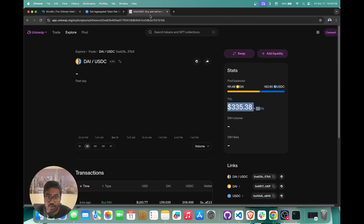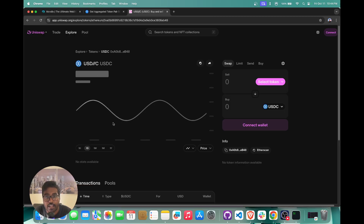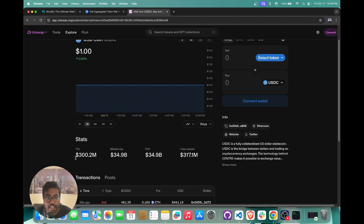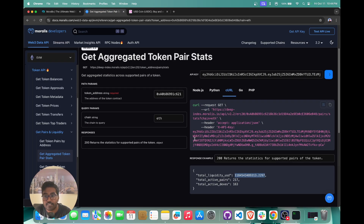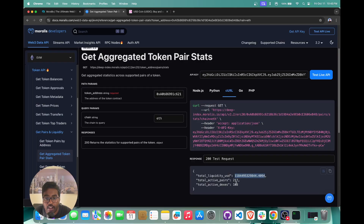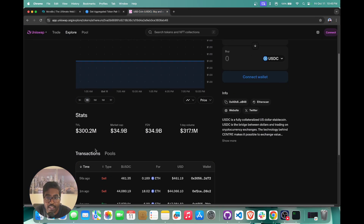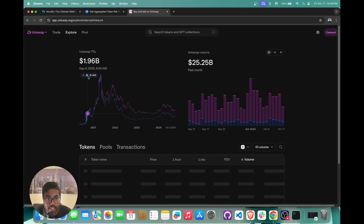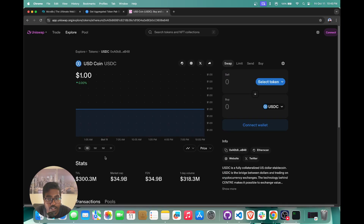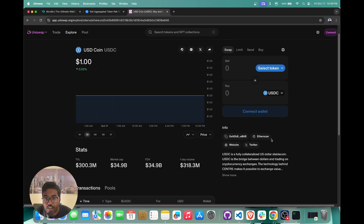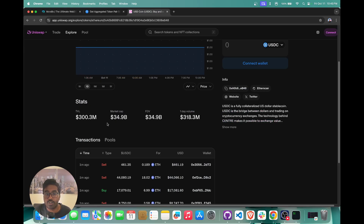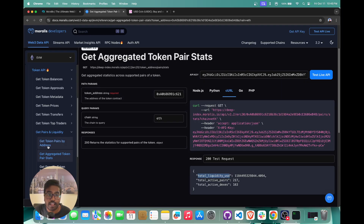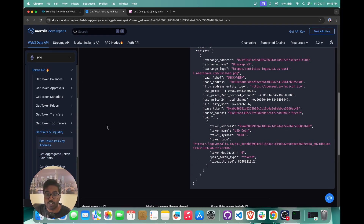You can also find out the total liquidity available for the USDC token. If you open up the USDC token page you can see the TVL, the market cap, etc. When we query the liquidity for USDC, we get the liquidity along with the active pairs and indexes — showing the TVL across various chains. The total liquidity returned is actually across all DEXes supporting USDC, so that's how you can get all aggregated token pair data for a given token.